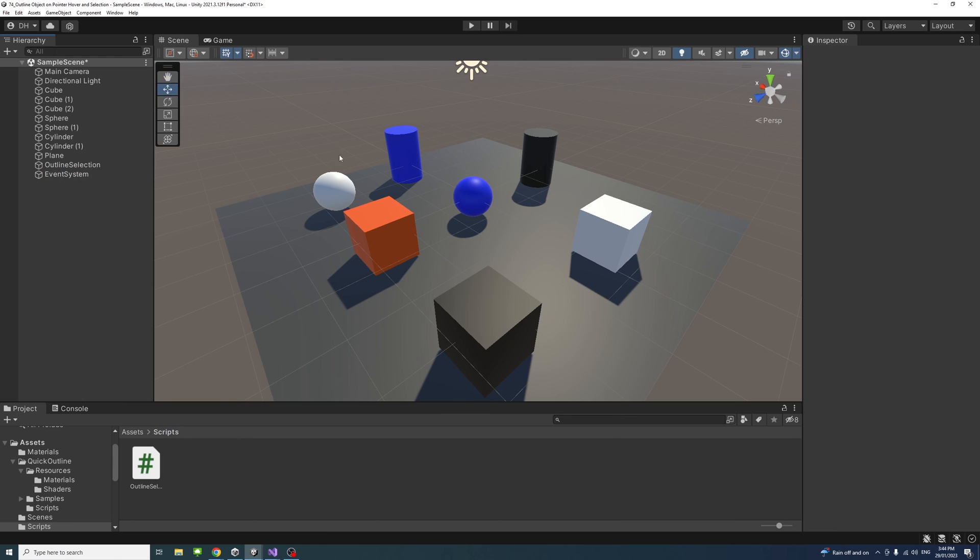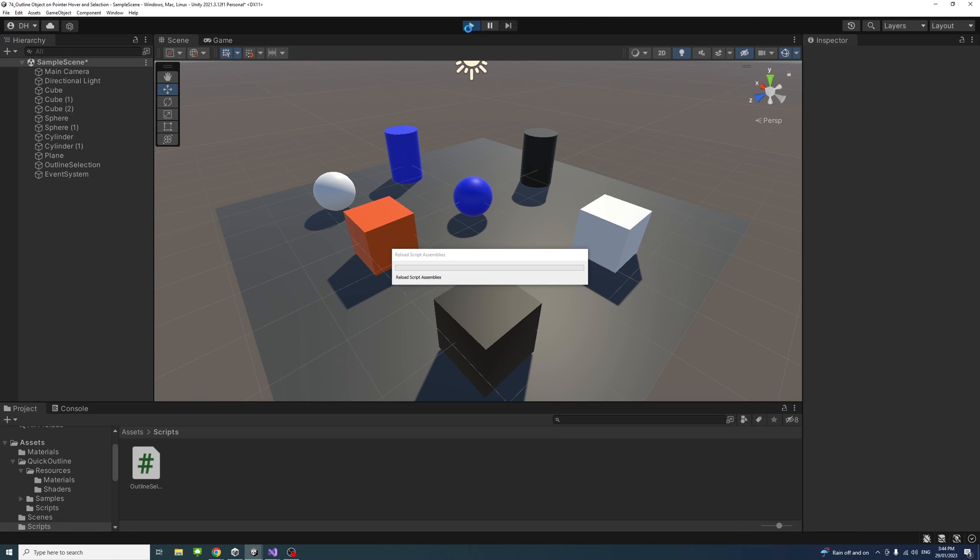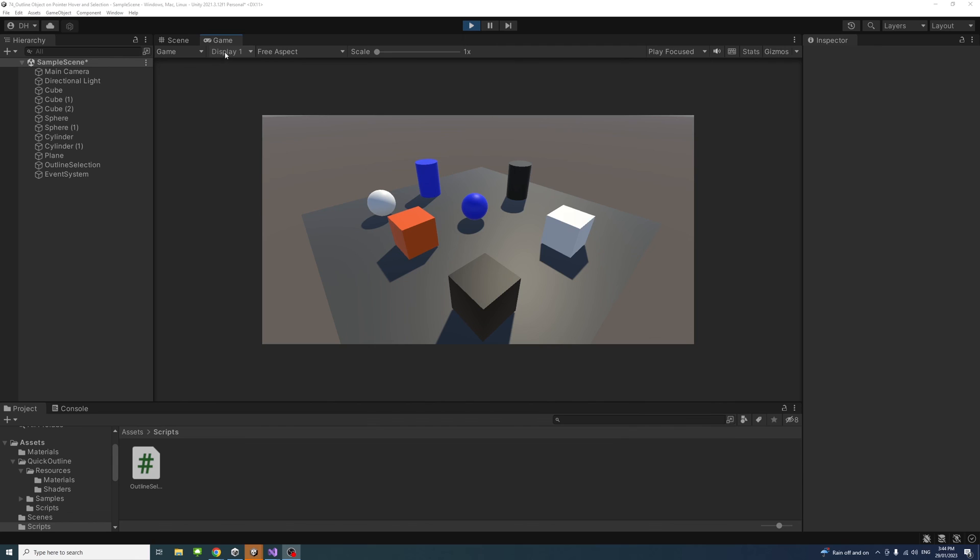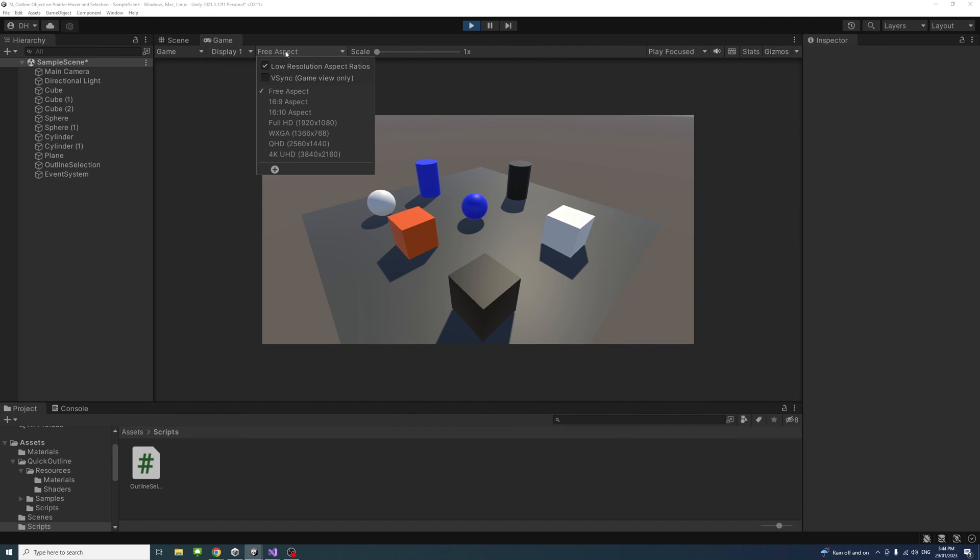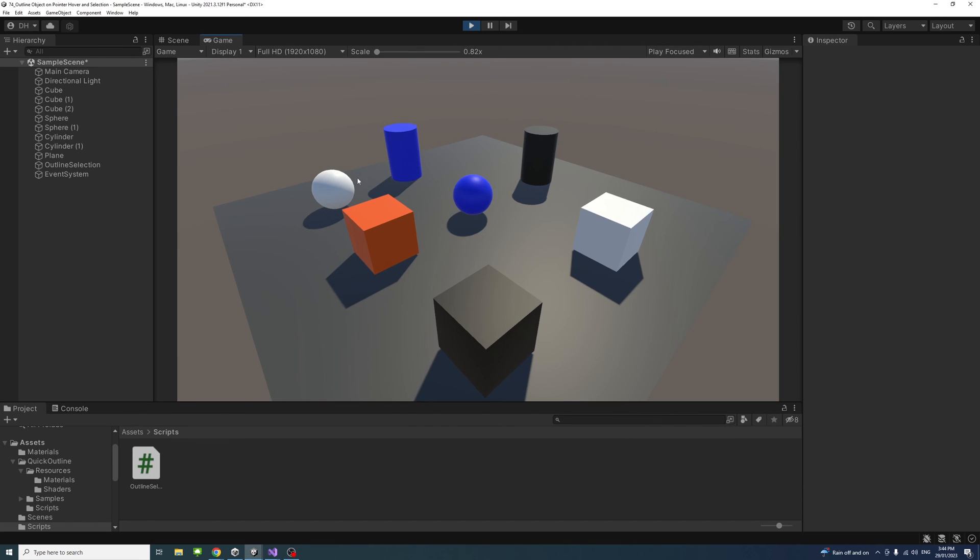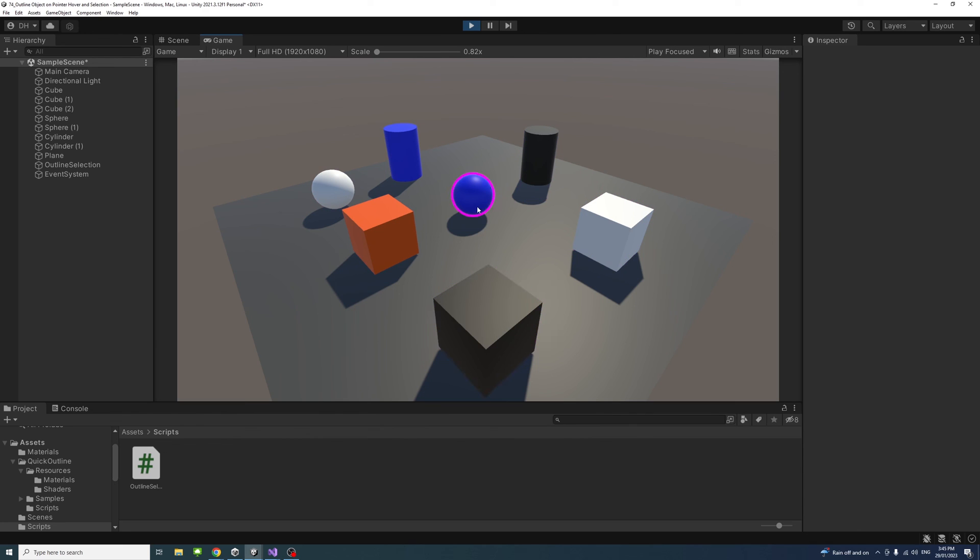If I click Play to run the code, I'll change the display from Free Aspect to Full HD. Then if my mouse hovers over the game objects you see they get outlined. If I click on one it will be selected, and click on something else the other thing will be selected. If I want to deselect I'll just click outside and the game object will be deselected.